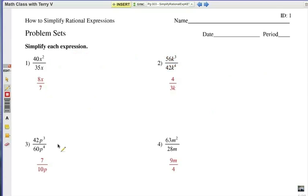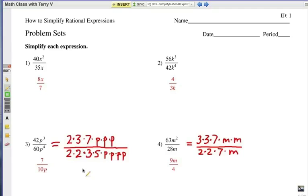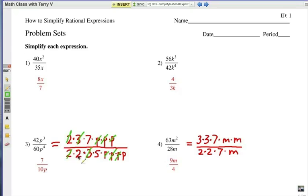Numbers 3 and 4 — check your answer. Let me show you why those answers are correct. The first step is to factor the top and bottom of those expressions. Then we cancel our common factors. In the case of number 3, we've got a pair of 2's that can go, a pair of 3's that can go, and 3 sets of p's on the top and the bottom. We multiply back and simplify what's left: 7 on the top, and 2 times 5 times p is 10p on the bottom — so 7 over 10p.